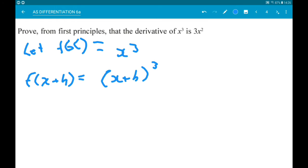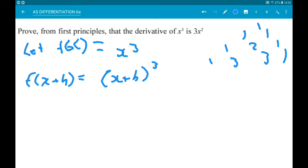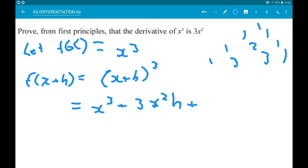So with a power of 3 we want row 3. The top is the 0th row, then 1 1, then 1 2 1, and then 1 3 3 1. So (x + h)³ is going to be 1 times x cubed, add 3 times x squared times h to the power of 1, add 3 times x times h squared, add 1 times h cubed.